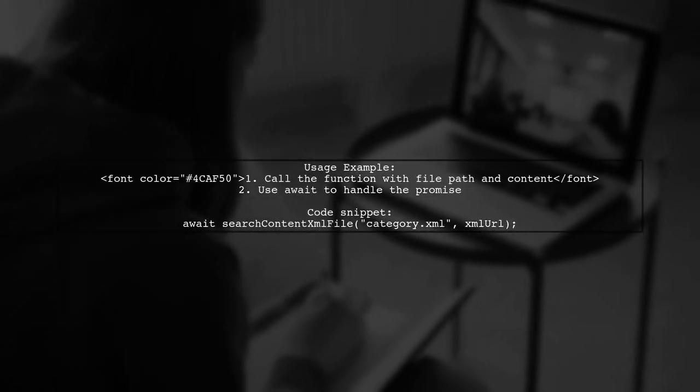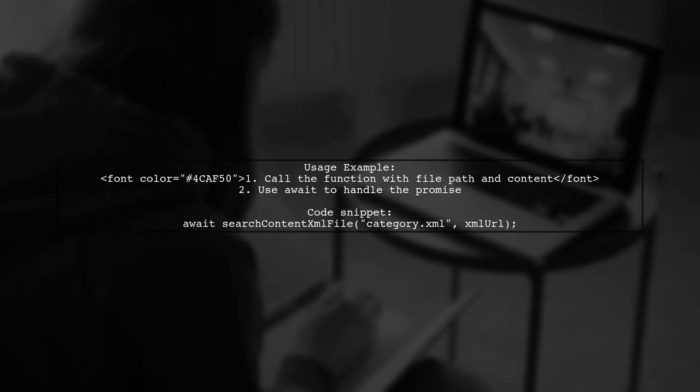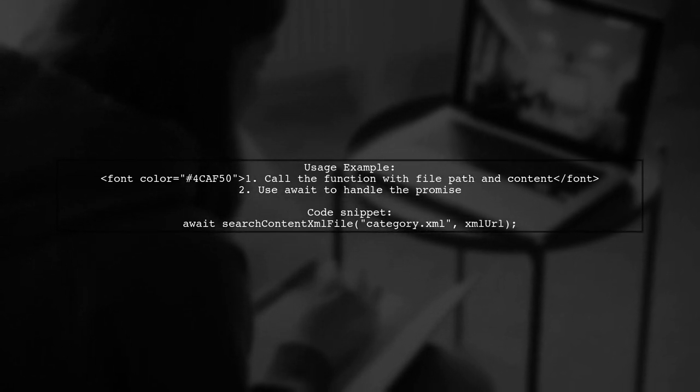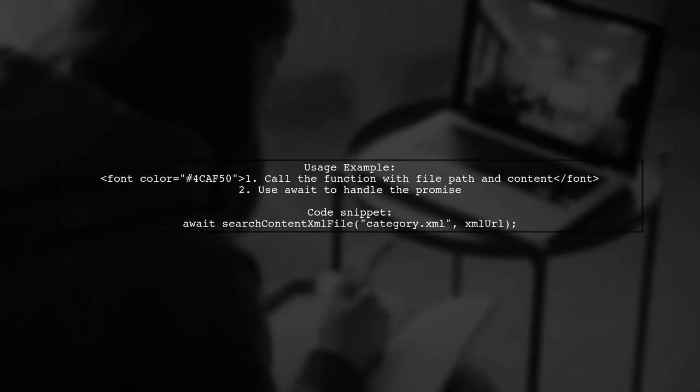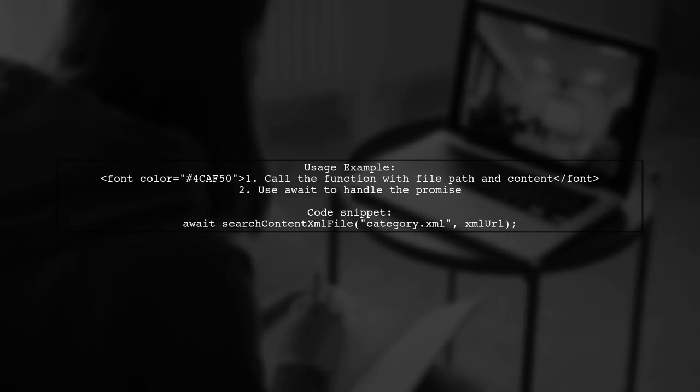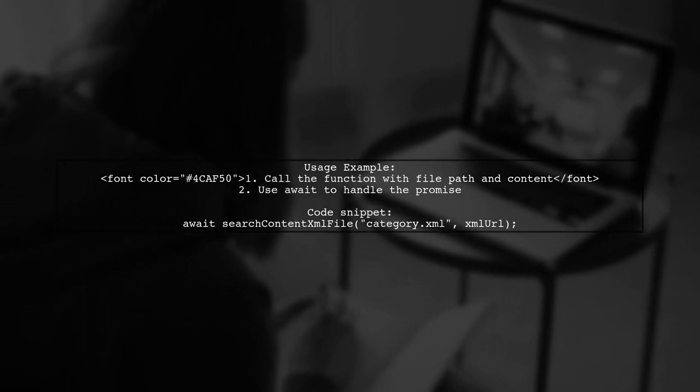To use this function, we can call it with the path to the XML file and the content we want to search for. The await keyword ensures we wait for the promise to resolve before proceeding.